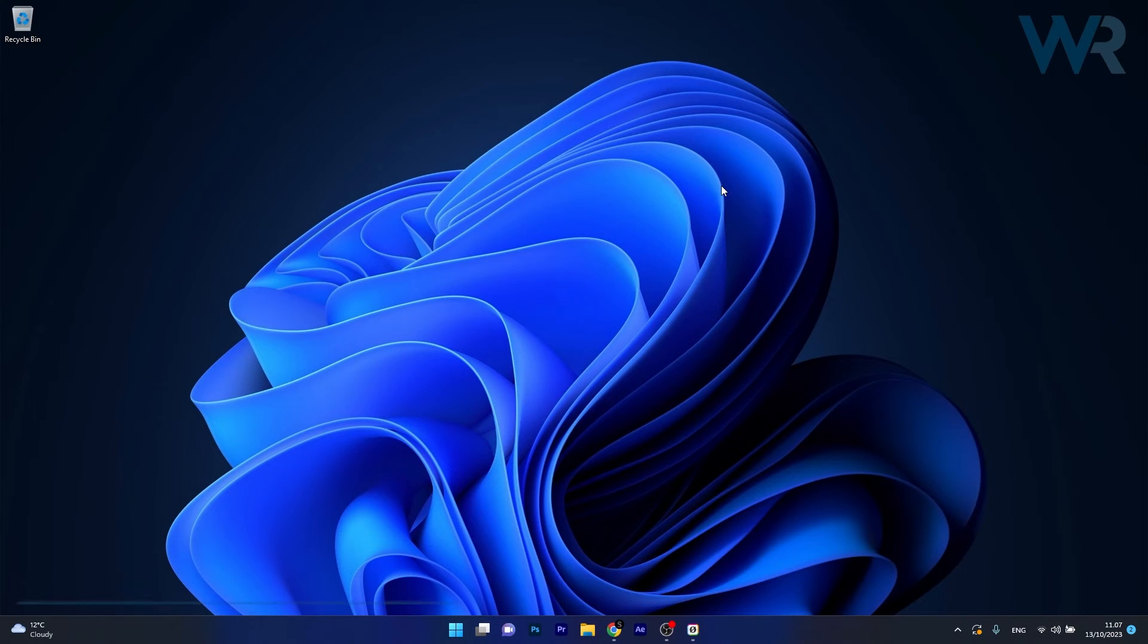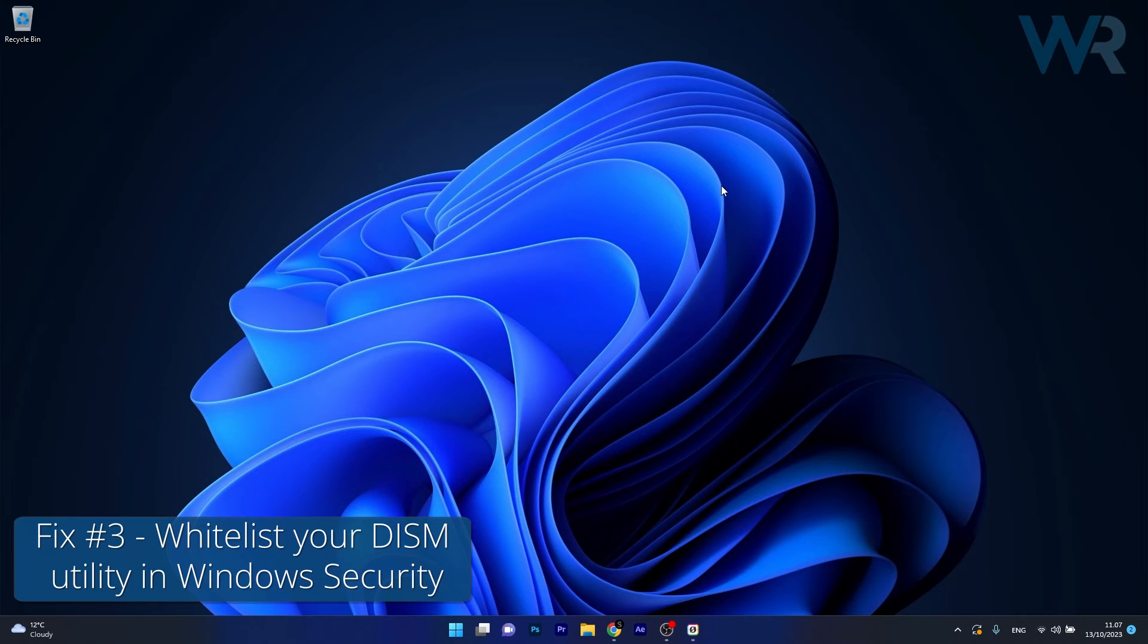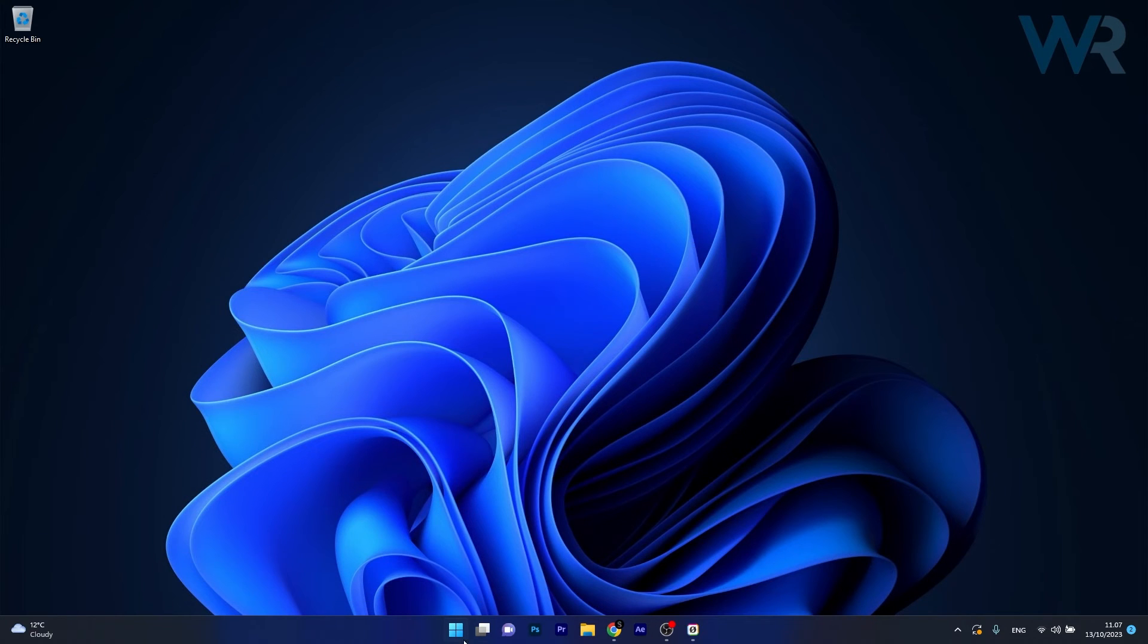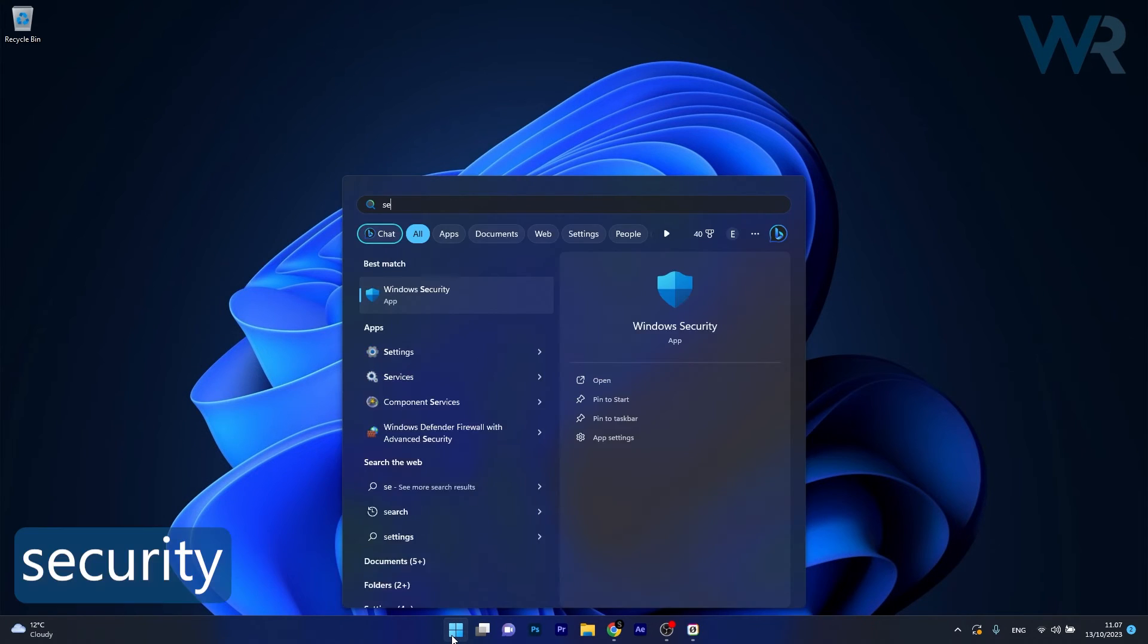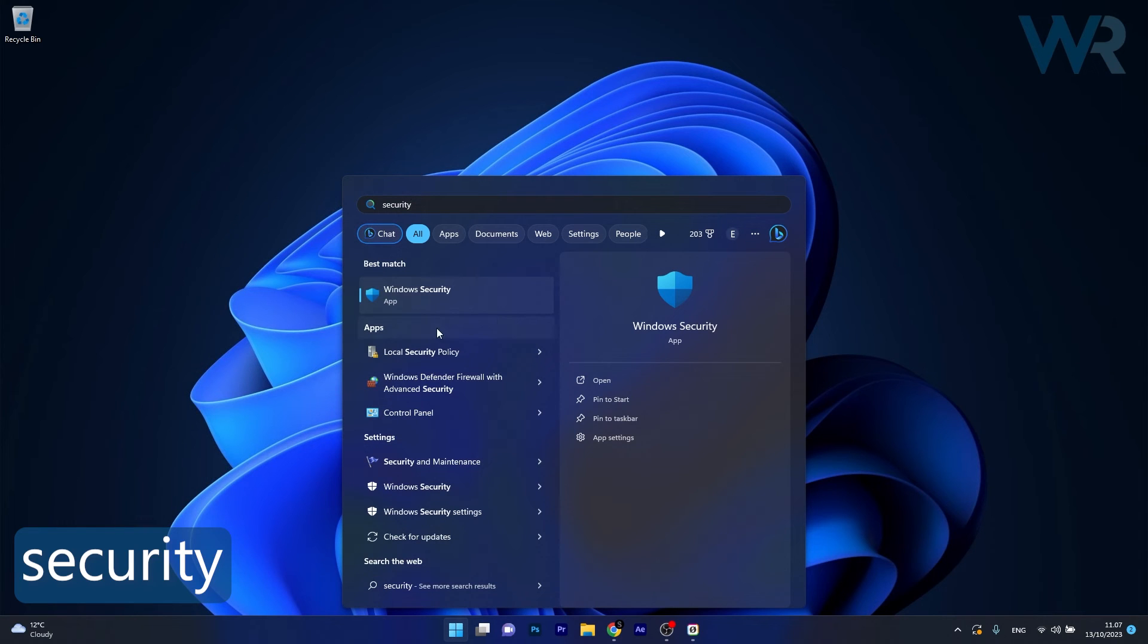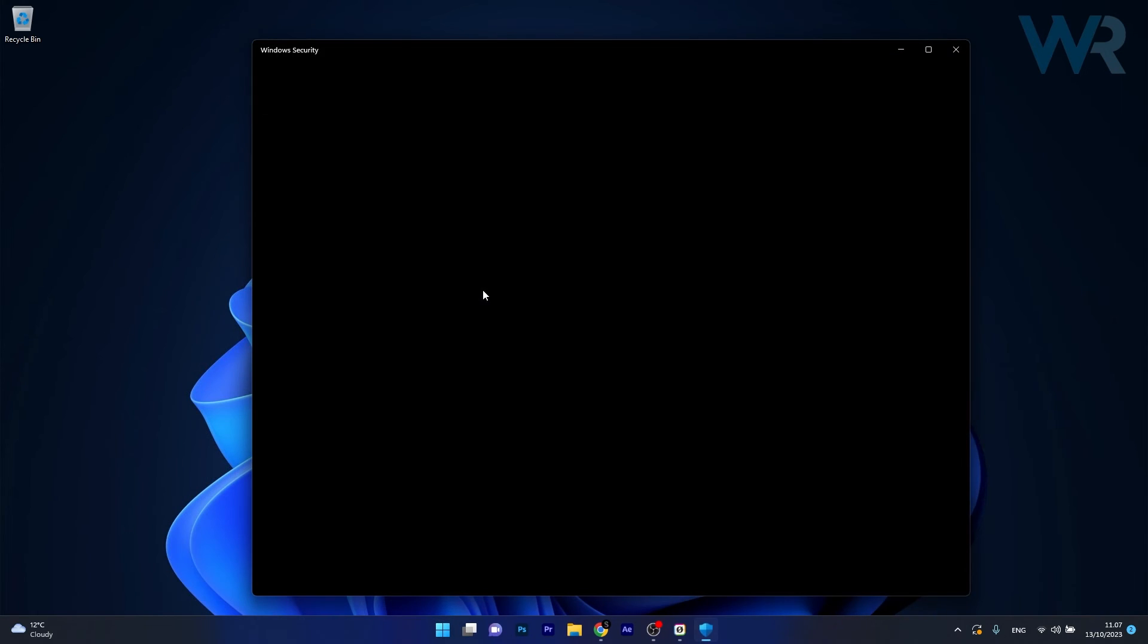And lastly another useful solution is to whitelist your DISM utility in Windows Security. Now to do this press the Windows button then simply type Security and then select it as an application from the search results.